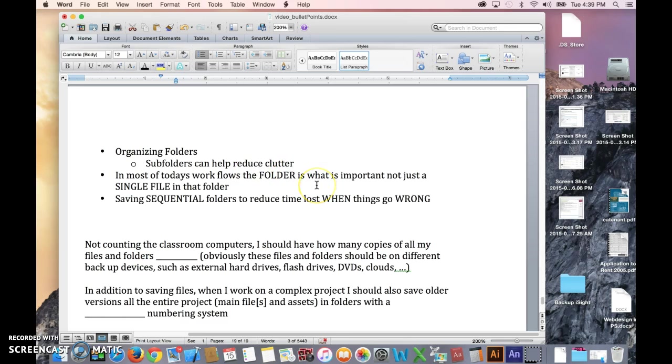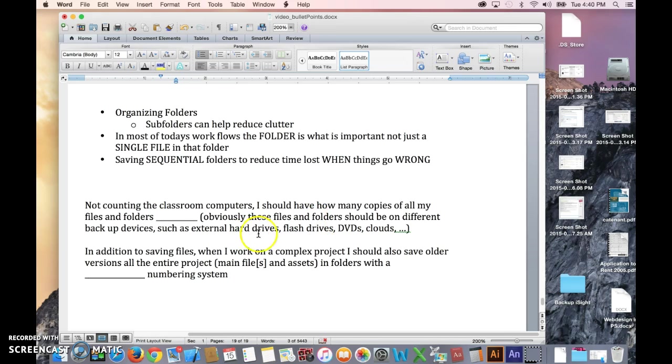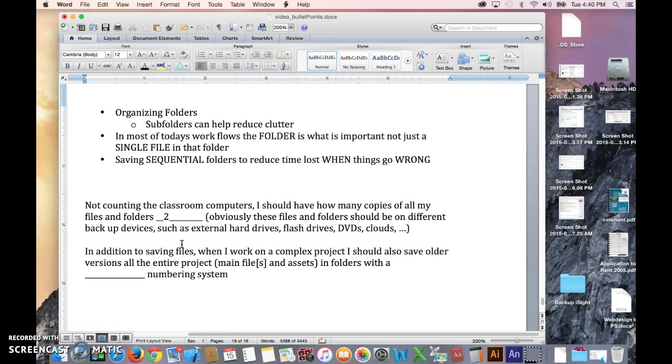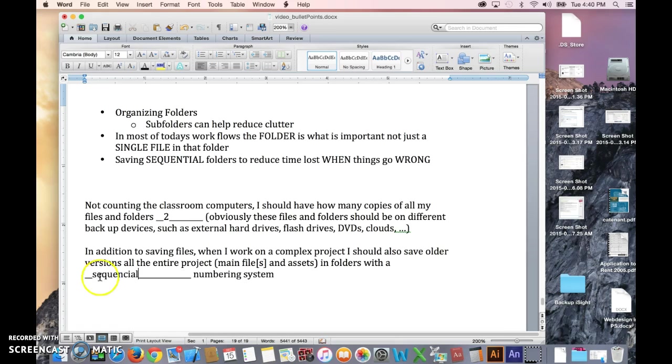Since you stuck with me this time, I'm going to give away the answers to the quiz for you. Not counting the classroom computers, I should have how many copies of all my files and folders? And obviously, these files and folders should be on different backup devices, such as external hard drives, flash drives, blah, blah, blah. You know, in other words, don't make a same copy of the same folder on your flash drive, because if the flash drive goes bad, both of them are gone. So at least two, right? In addition to saving files, when I work on a complex project, I should also save older versions of the entire project. That's what we just talked about, main files and assets in folders, with a sequential numbering system.